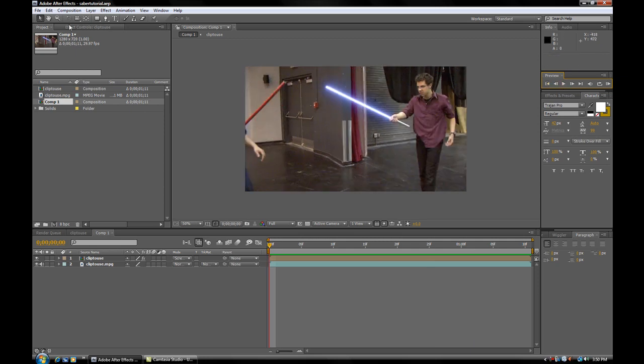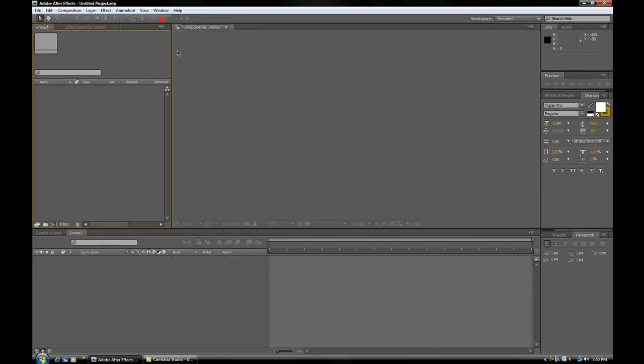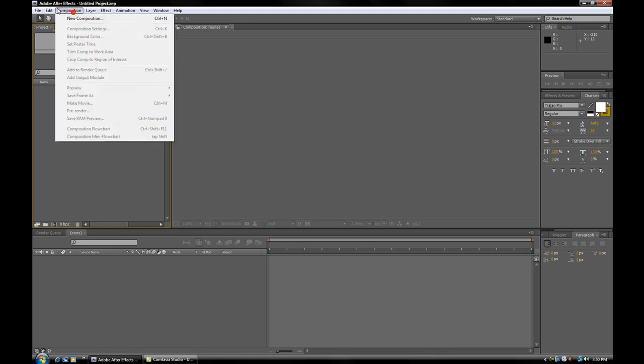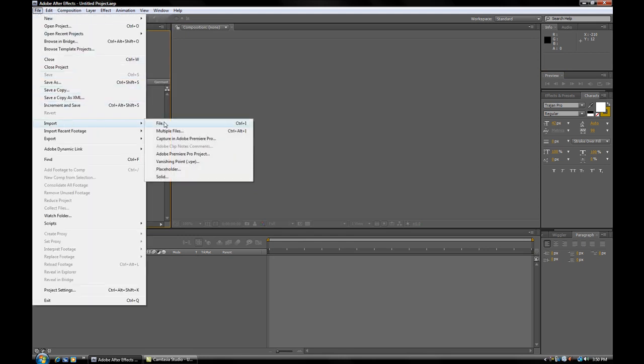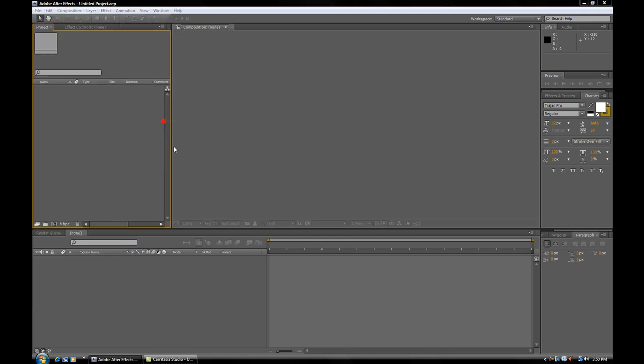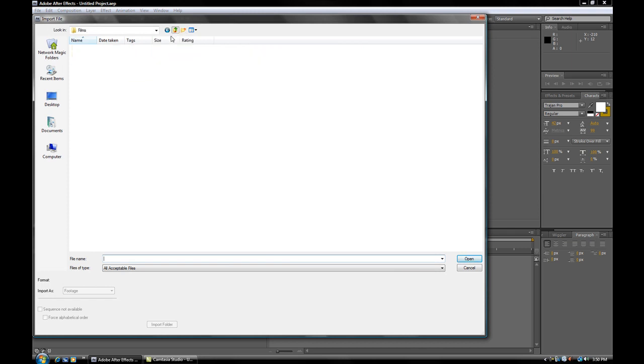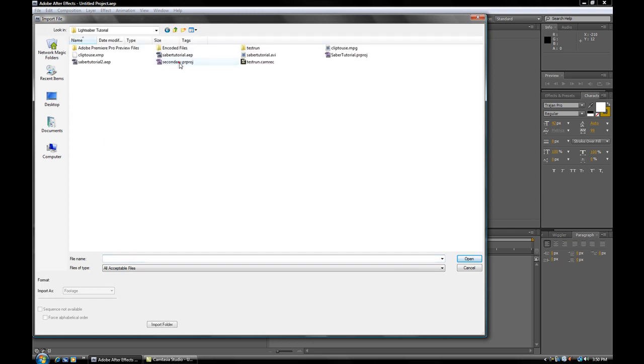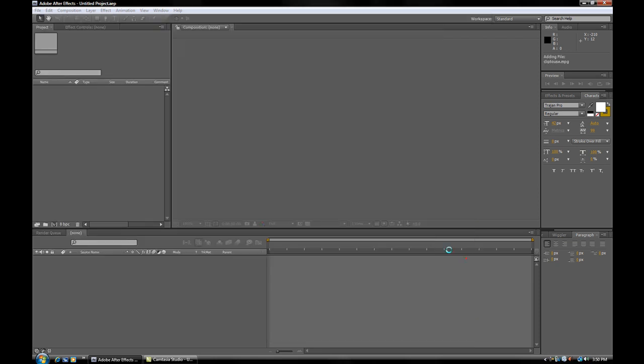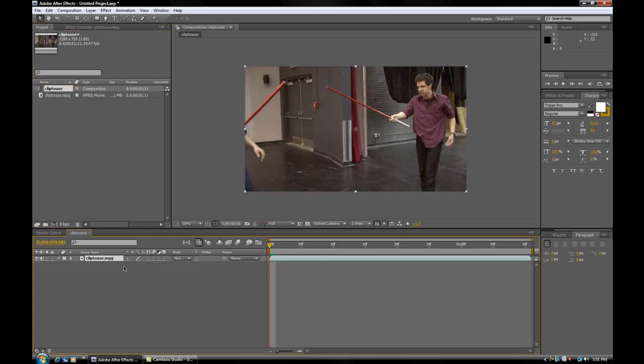So, first thing we want to do is go File and make a new project. Then we're going to import our file. I've just pre-prepared a clip from my upcoming movie, Peter vs. Brandon 2. So what we're going to do is take this clip and drag it down into the composition area. And it just automatically creates a new composition, perfectly fit for our movie.